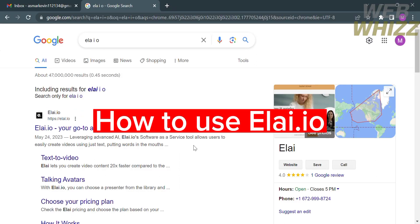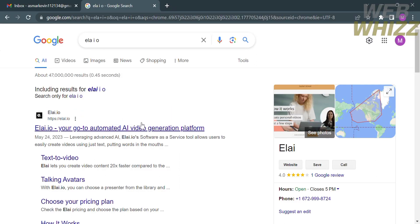How to use Li.io. Hello and welcome to our channel WebWiz. In this tutorial I'm going to show you how to use Li.io, so please watch till the end to properly understand the tutorial.